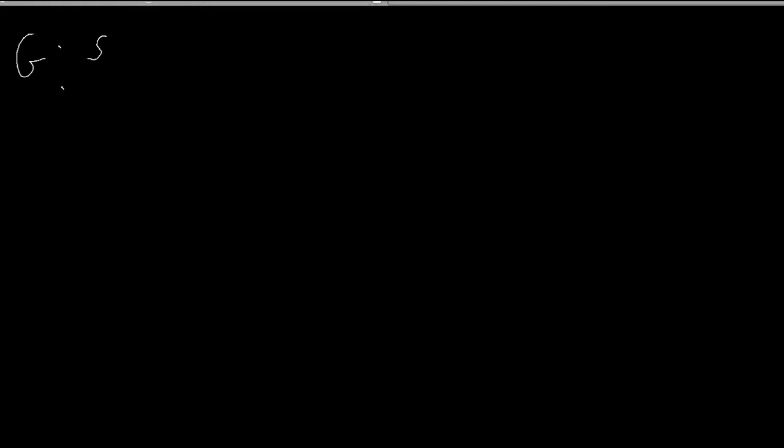Now we can define a game. So we define a game, G, as a set. I use curly braces to denote a set with three elements: P, A, and U. P stands for players, A for actions, and U for utility, which I'll sometimes refer to as payoffs. I'll now discuss each in turn.